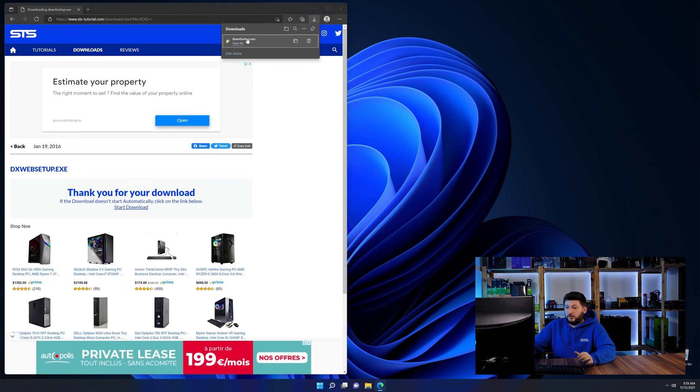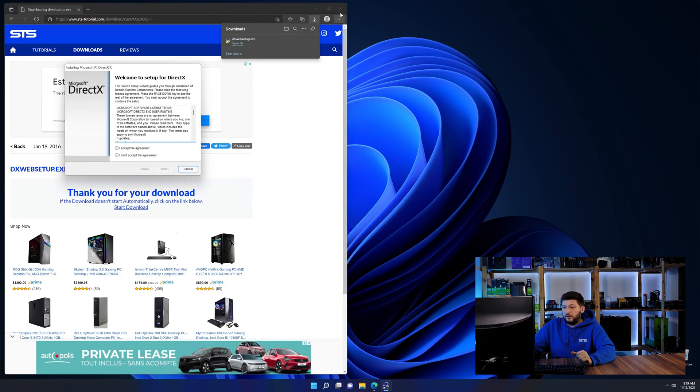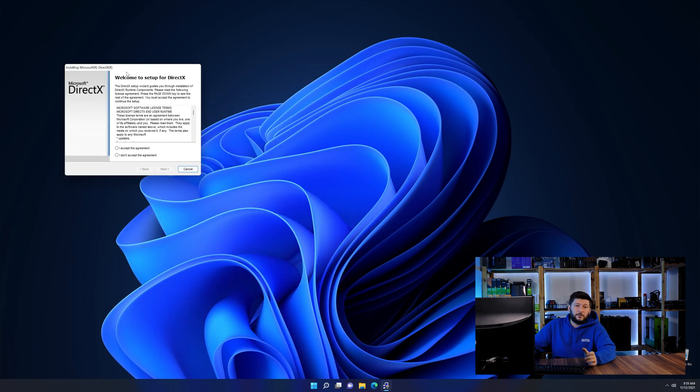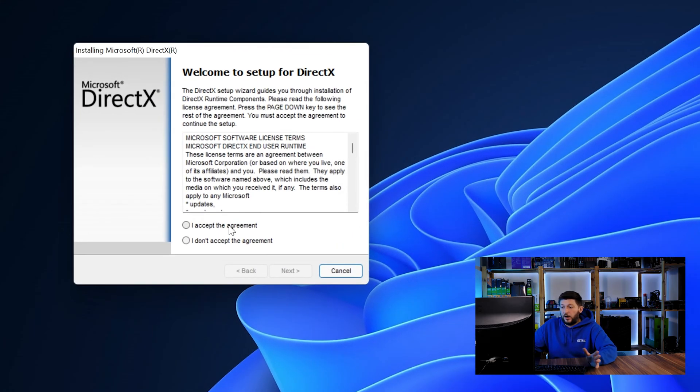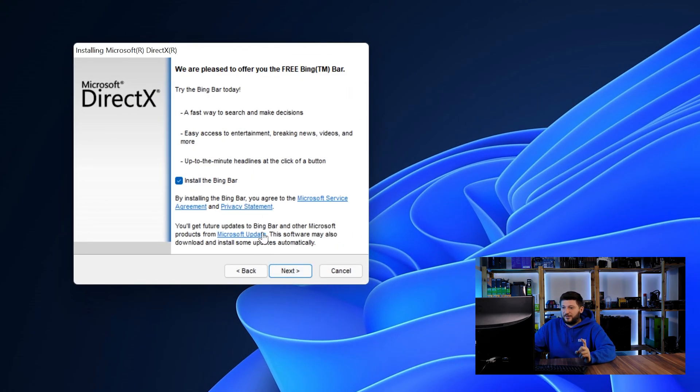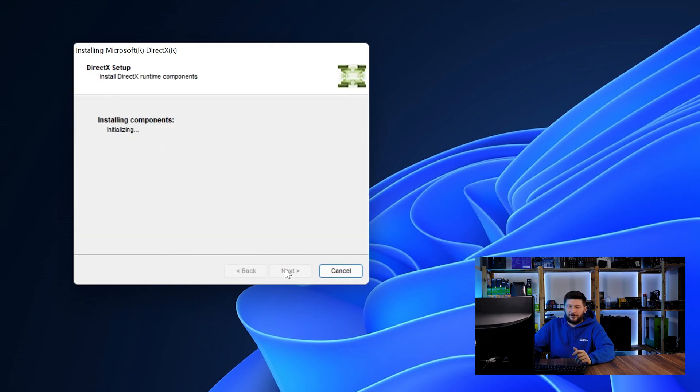Once downloaded, open up the installer, check the mark next to I agree, and don't forget to uncheck the mark for the Bing bar because nobody wants that.